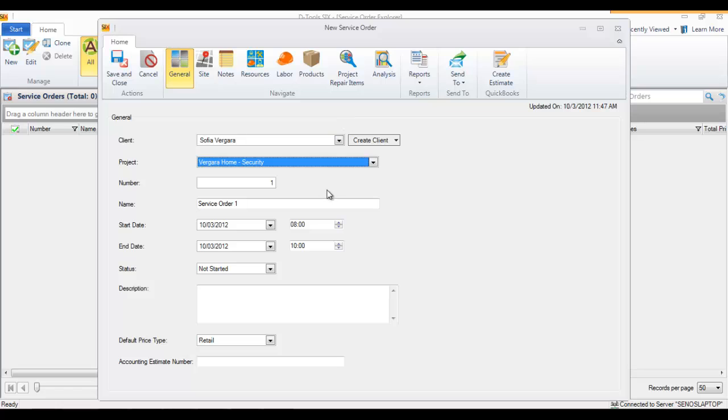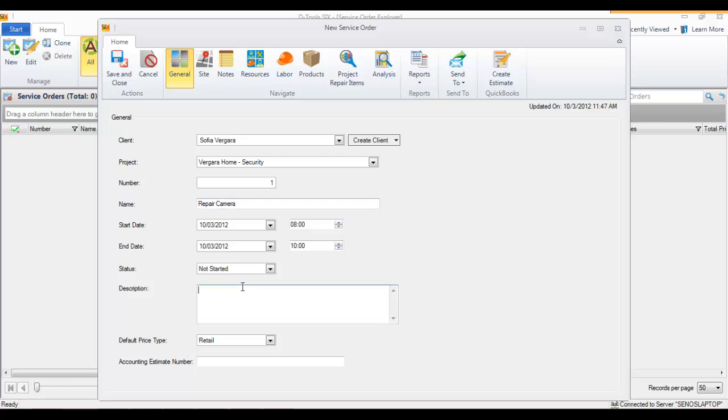That's what we're going to do in this example. The name here is repair camera, and we can put a description in here. I'll just go ahead and add one.